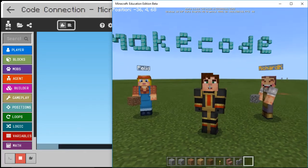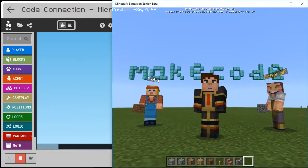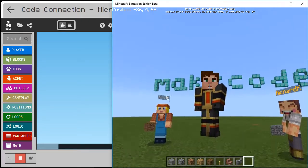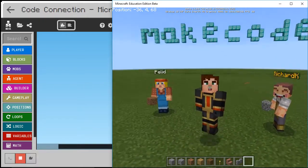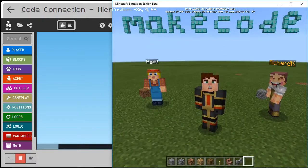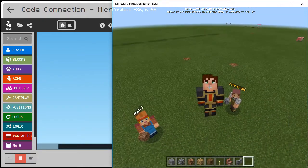Welcome to Microsoft MakeCode for Minecraft. Today we're going to talk about mobs. This is Pelly. Hi, I'm Guillaume. Richard's here too.